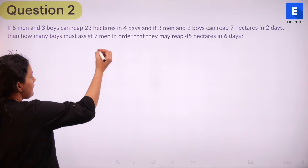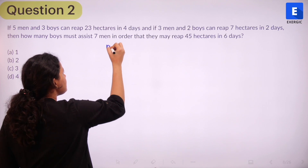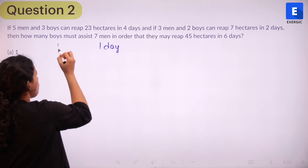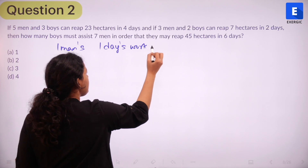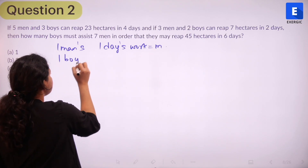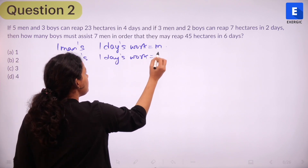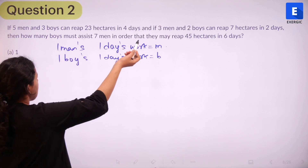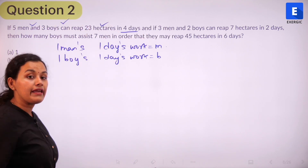Let M be the work done by one man in one day, and let B be the work done by one boy in one day. We start with one man's one day's work and one boy's one day's work, as is the standard approach. The first piece of information tells us that in four days, five men and three boys reap 23 hectares.